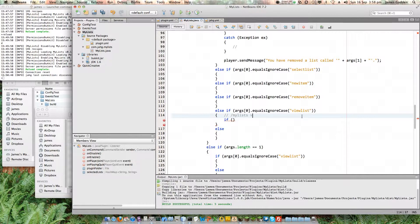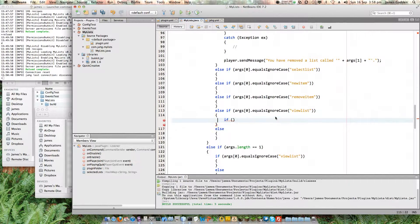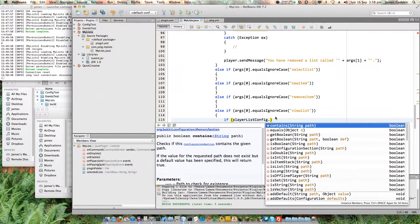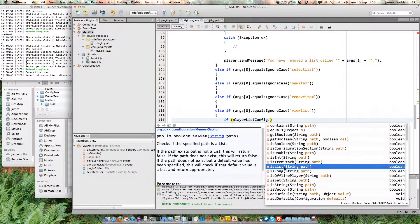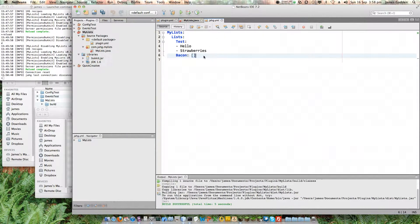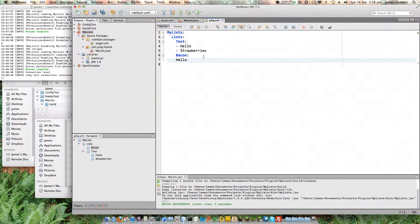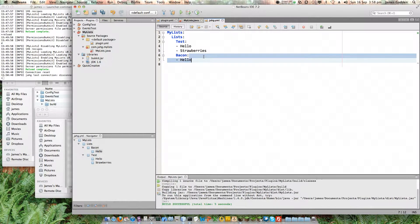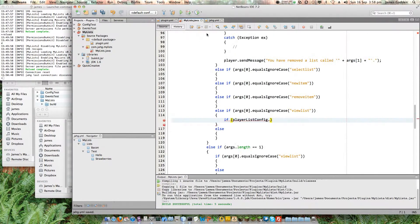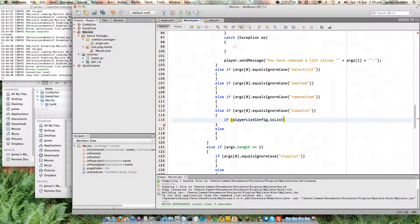The player will use 'my lists view list' followed by a list name, and if that is not a valid list I want to bring up an error message. If it is a valid list, I want to display it. To determine whether that's a list or not, we go to our config file — and you can see there's 'isBoolean', 'isDouble', 'isList' — which returns true or false based on whether the item in the file is a list.